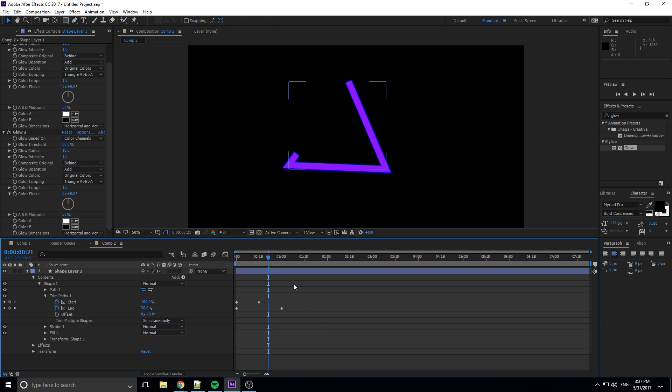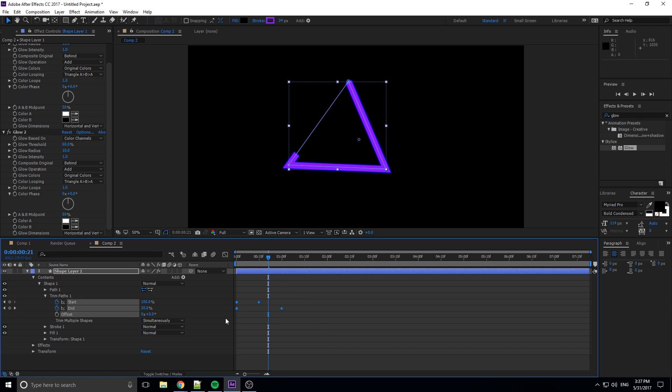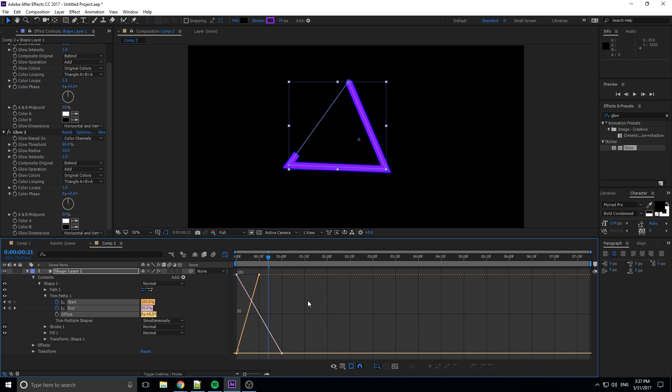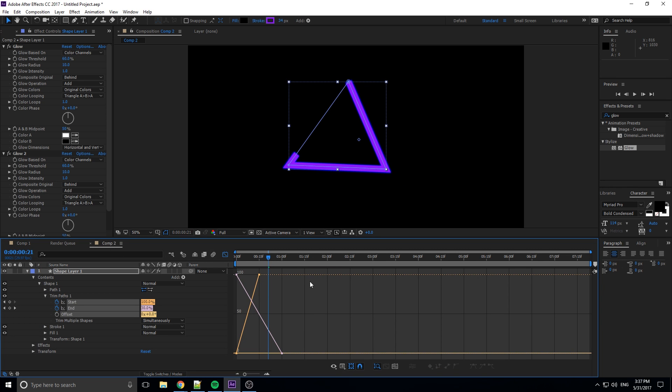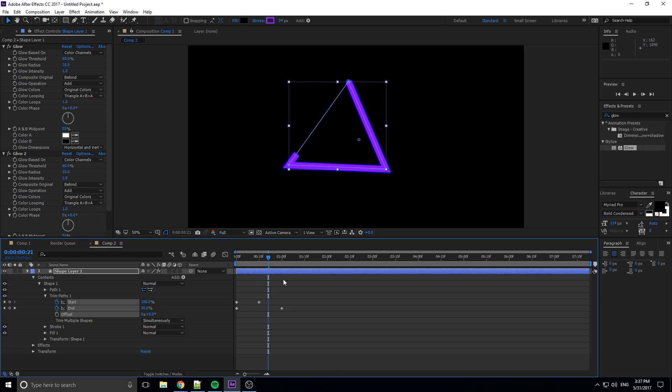So the next thing I want to do is I want to highlight all of these, and in the last tutorial I talked about this, where we go into the graph editor and we can actually manipulate the graph of these, because we kind of want the speeds to change. I'm going to go ahead and highlight all the keyframes.